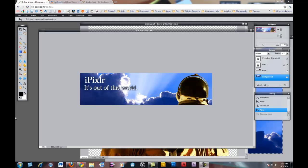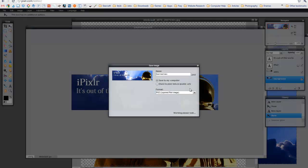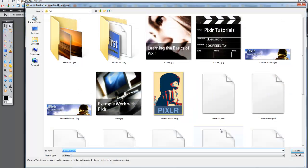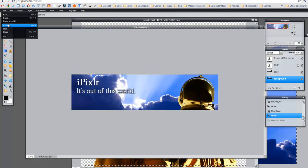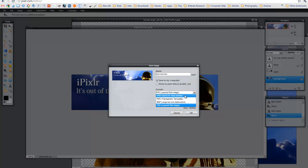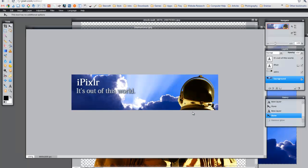One thing I forgot to say before we go is actually how to save the image in a usable format. If you go to File, Save, you can continue saving it as your PXD file, which is the Pixlr format. But in case you want to use it for the web, I suggest changing it to a JPEG and using the quality at around 90, which is a good quality size, and clicking OK. That will save your image as a usable file. I just wanted to make sure you guys knew how to save the file. I hope you guys enjoyed the tutorial — have a great day.